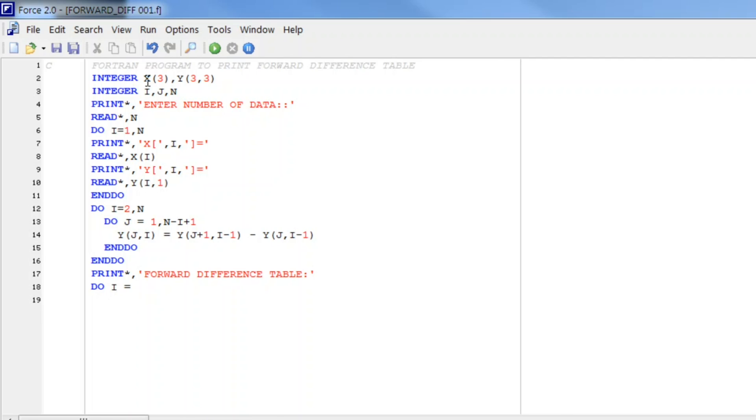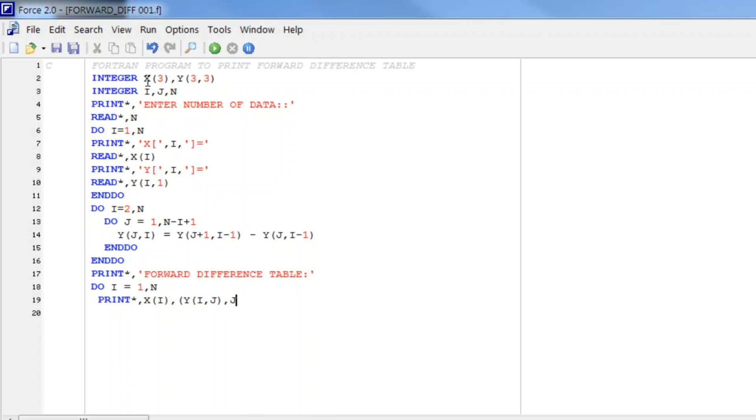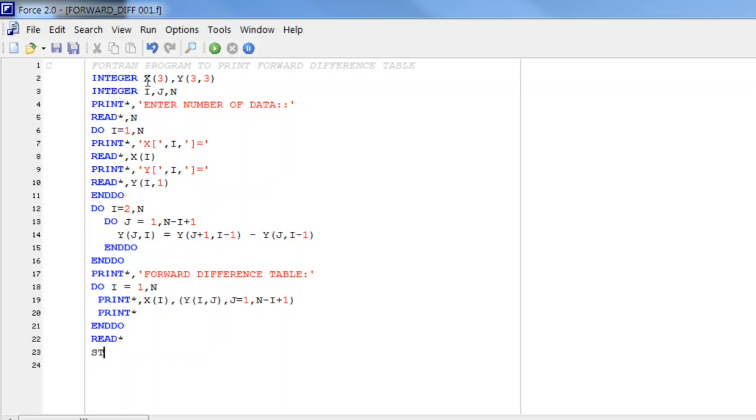And for printing we write DO i from 1 to n because we want to print initial values also. And here we write PRINT star comma, first column for x(i) and second column for y(i,j) where j varies from 1 to n minus i plus 1. And then we leave a blank line after every row and here we end this loop.